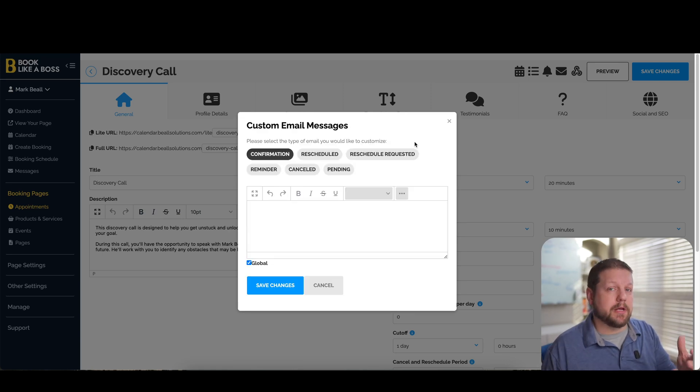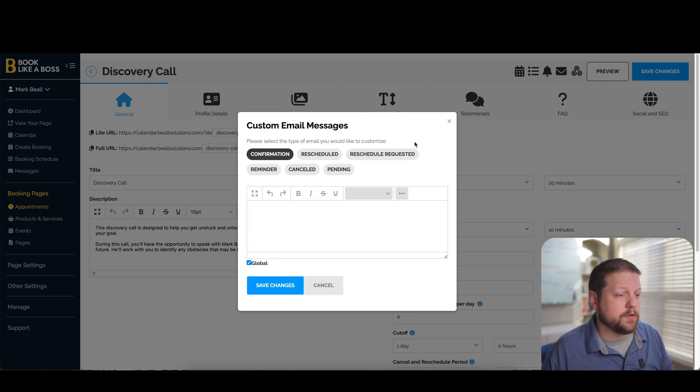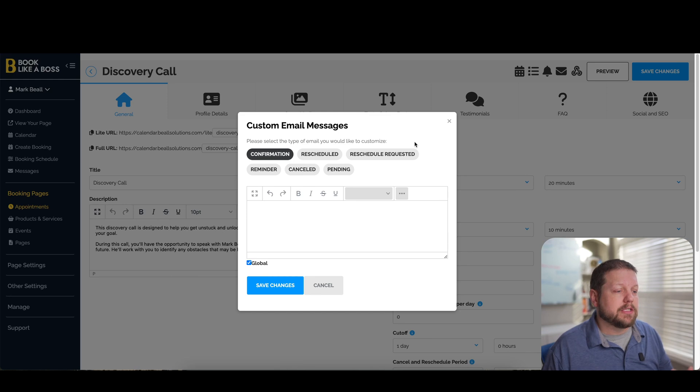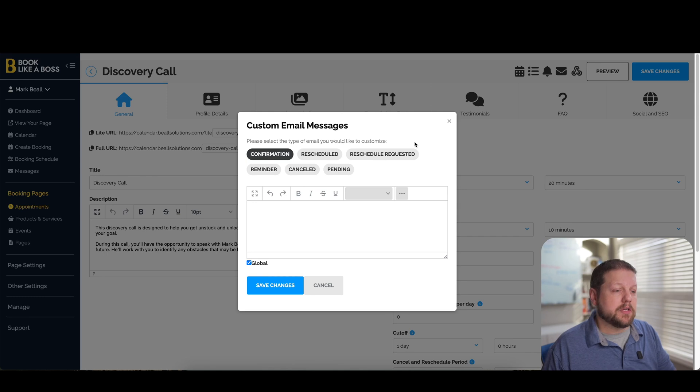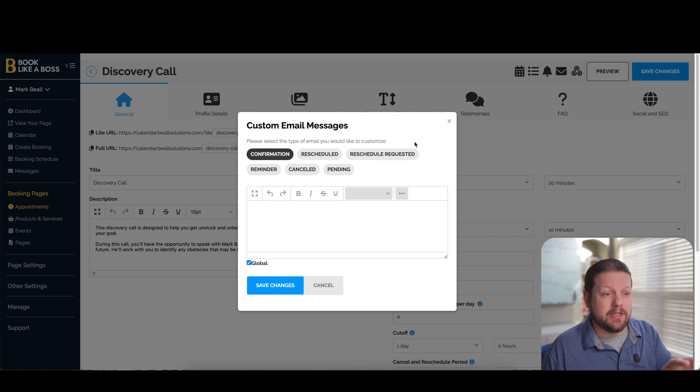You can also set up custom email messages for your appointment. So if you want to set up a different email message type for confirmation or canceled pending emails, all those things can be set up here in the appointment.